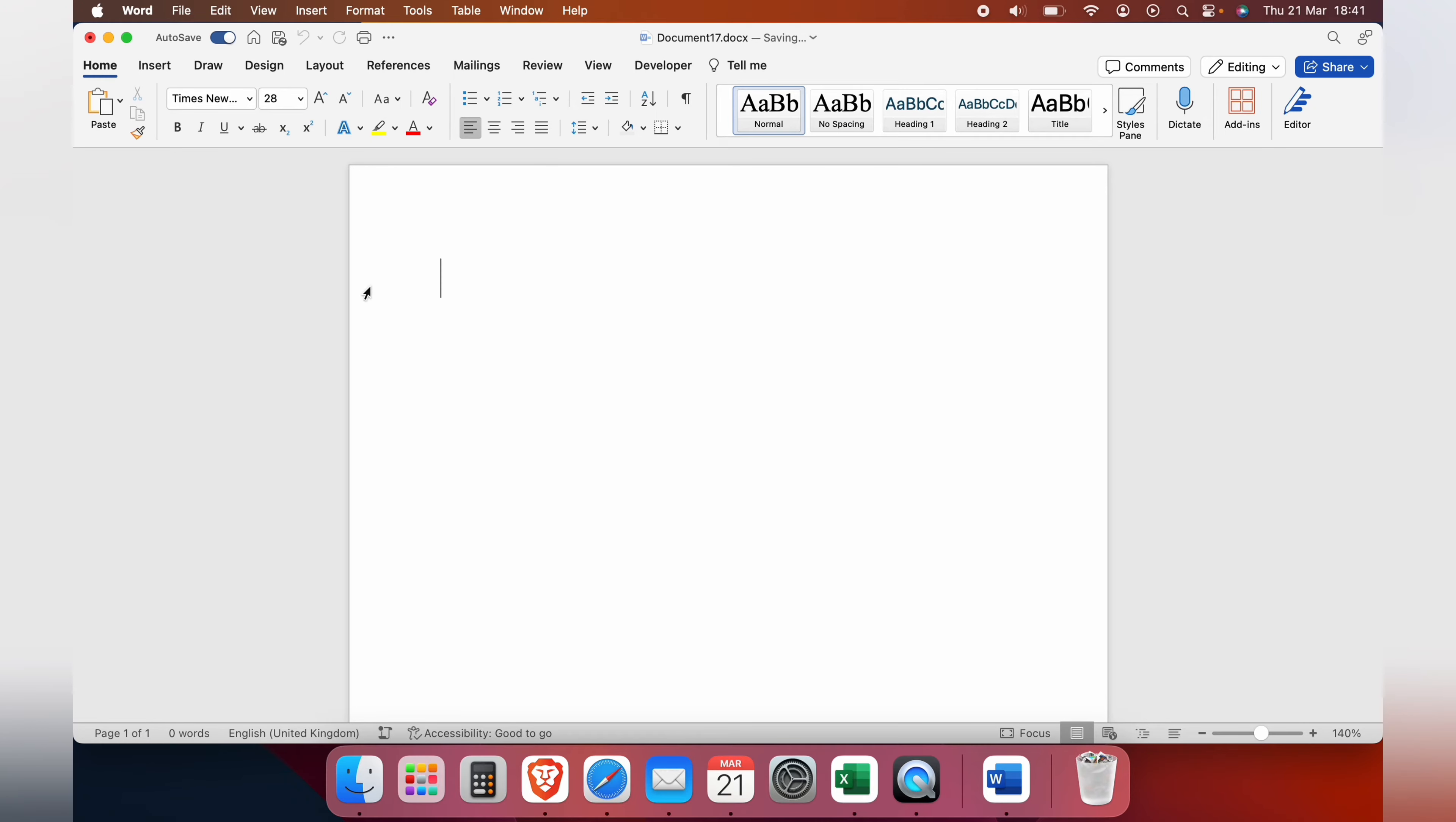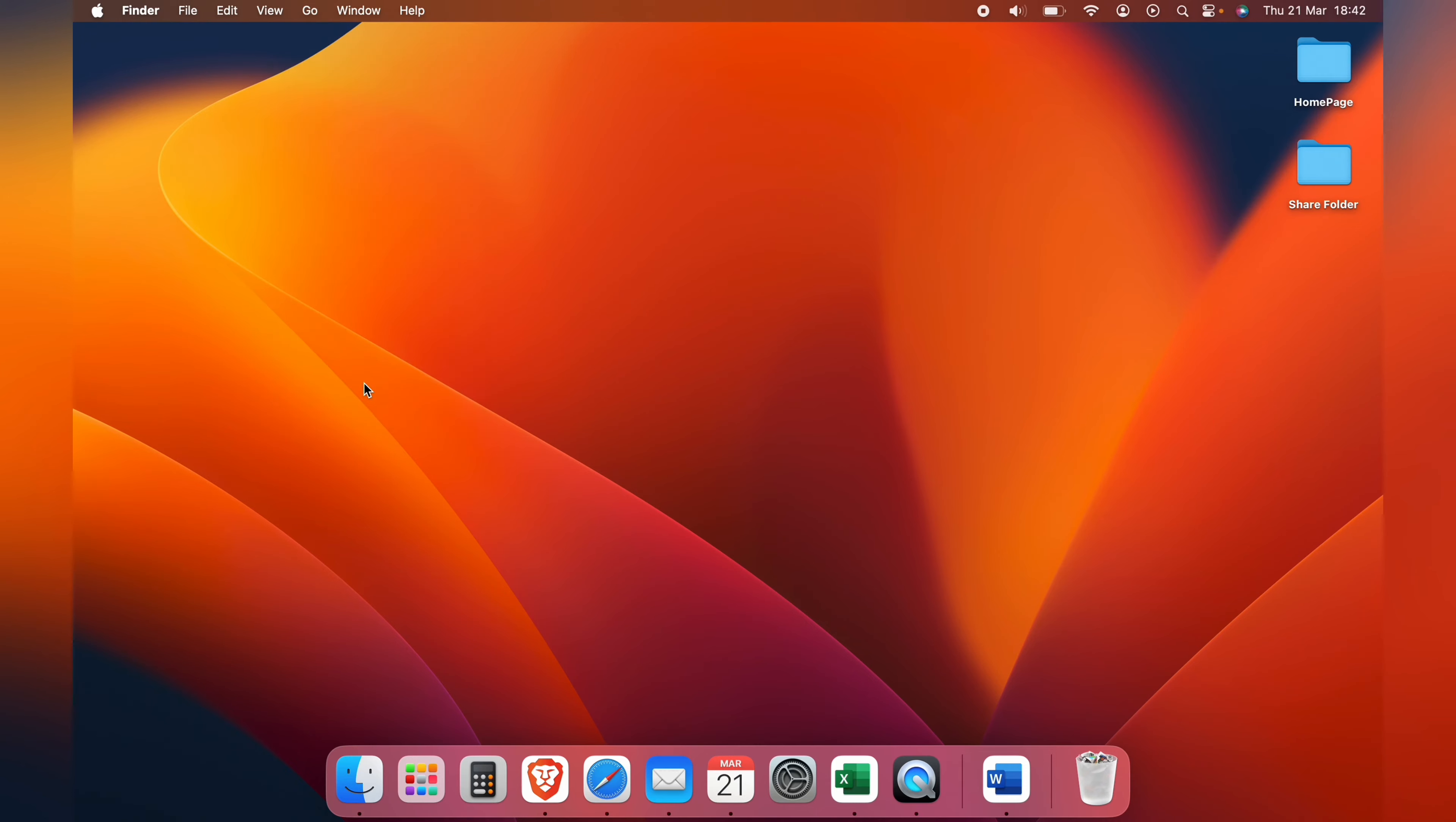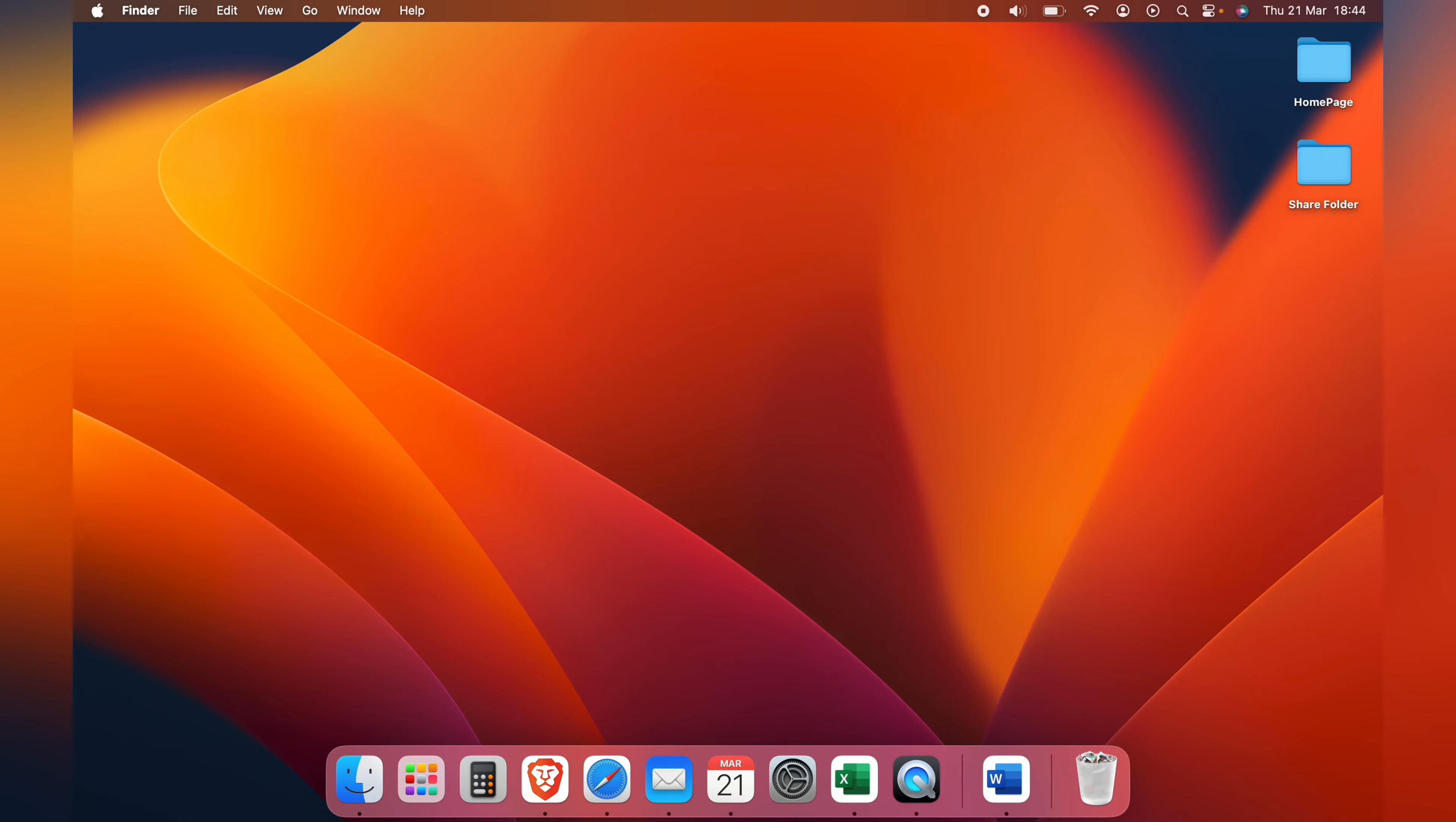What you want to do is exit the Word document, come up to Go and then down to Go to Folder. Now here you want to search for library slash containers, as you see, type it with all these little asterisks and forward slashes as it is on the screen.